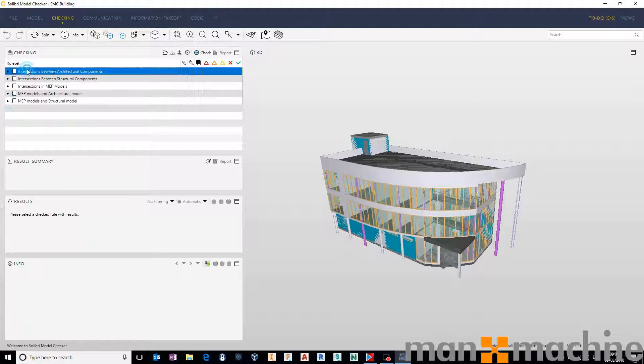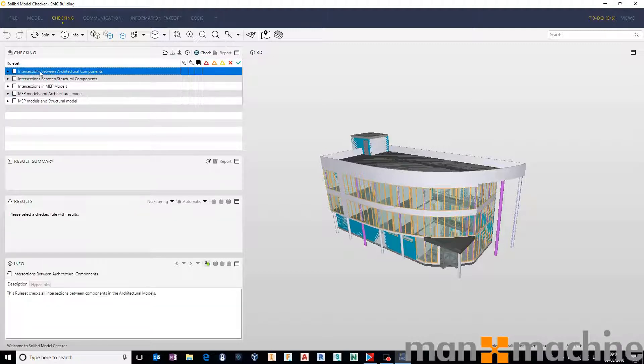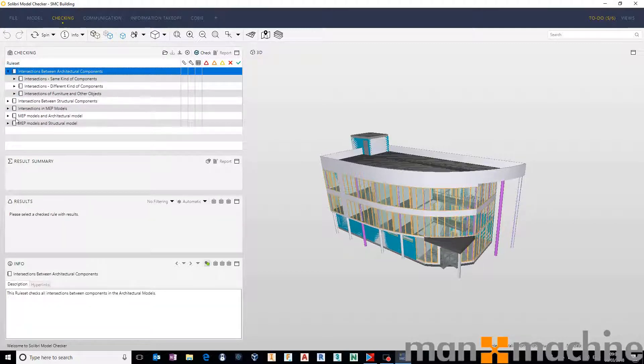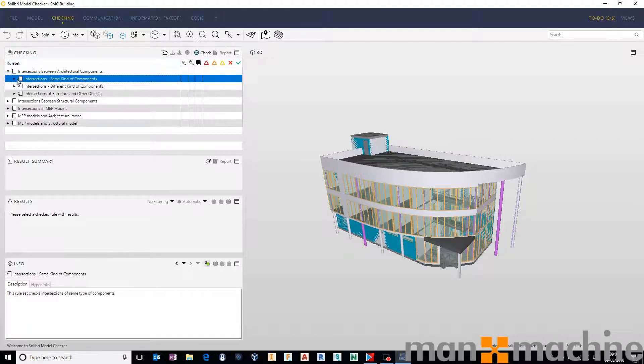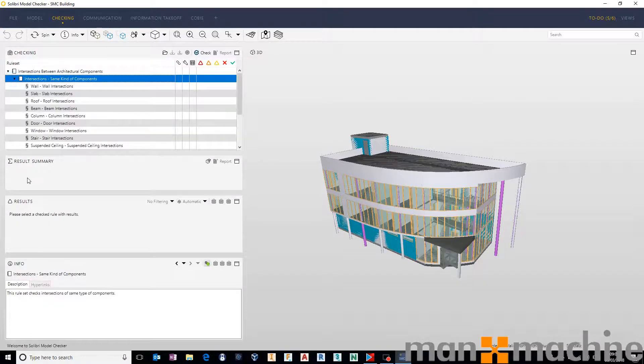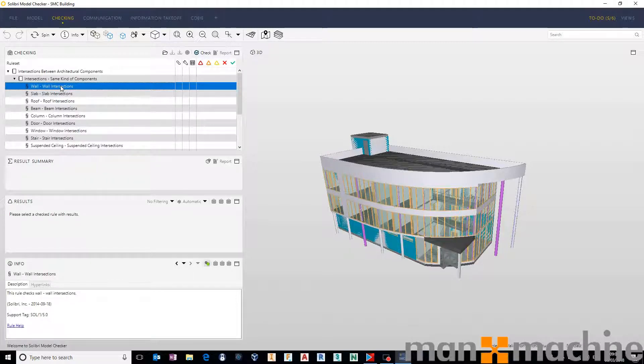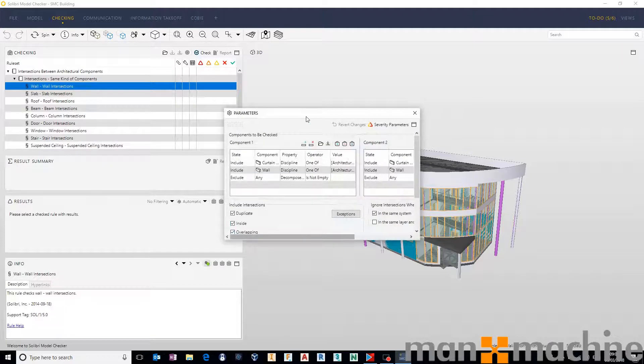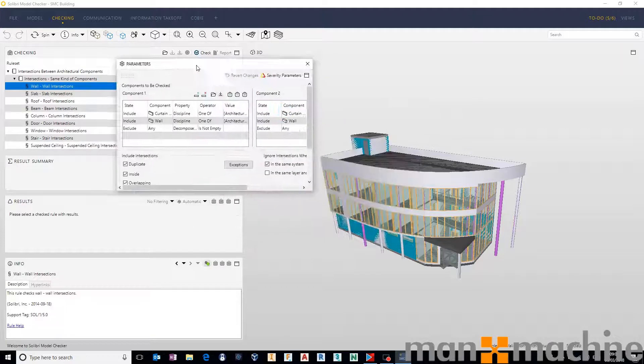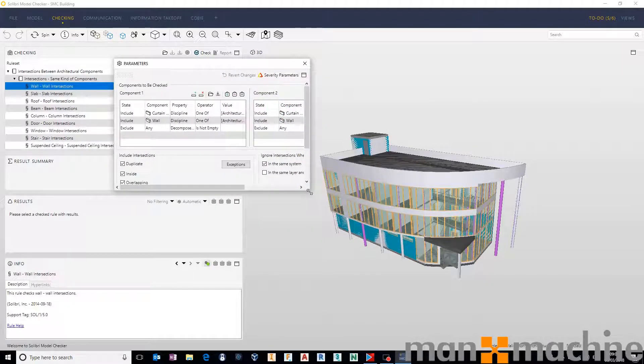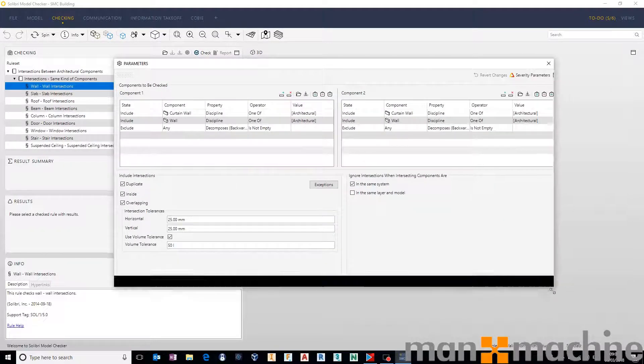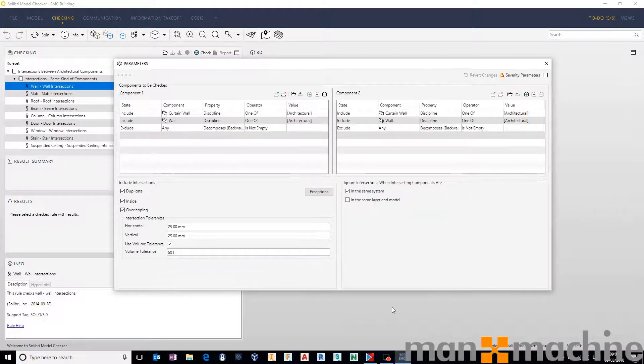If you come up to the top here, intersections between architectural components, expand that. Let's go into sections, same kind of component. And then we've got a rule here which will check for all walls against all walls. I'm just going to right-click that and go into rule parameters, and this is how we configure a clash detection inside of Solibri.